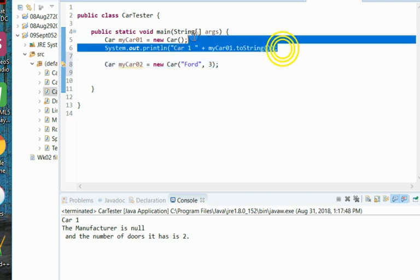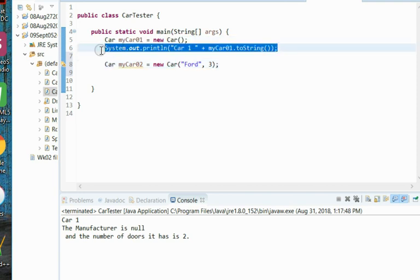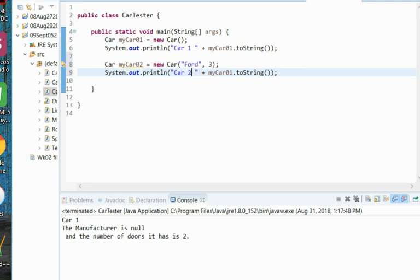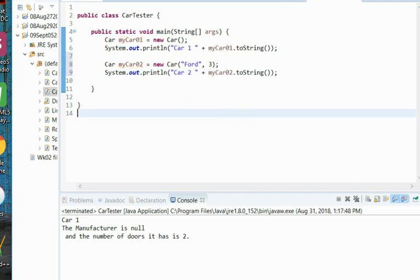And then we'll use our toString again. Do a quick copy and paste. Change this to Car 2, change my invocation to car 2. We'll run this one more time.